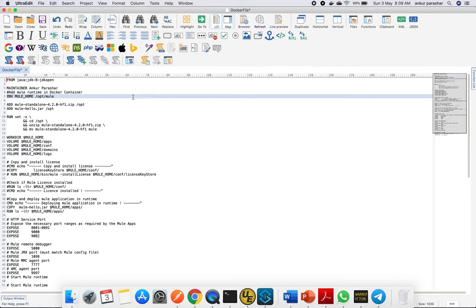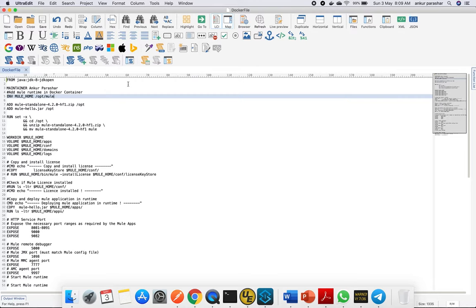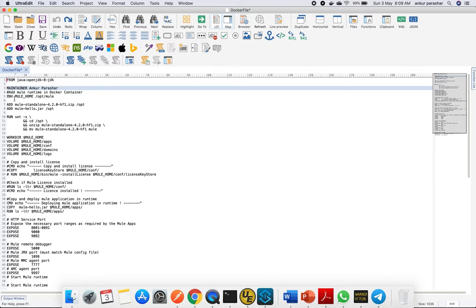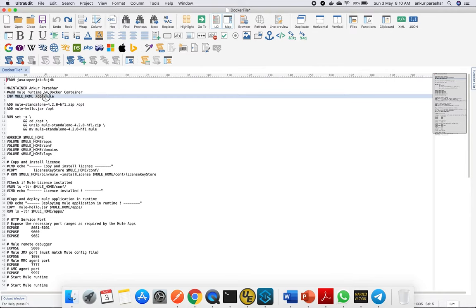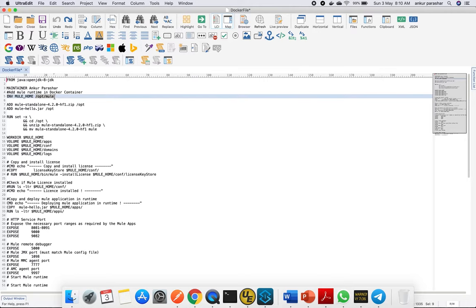After that, there's a maintainer tag showing who is creating this Dockerfile. Then we set up the environment variables, namely MULE_HOME. As you've noticed, it's similar to what we have in Unix environments: /opt/mule.